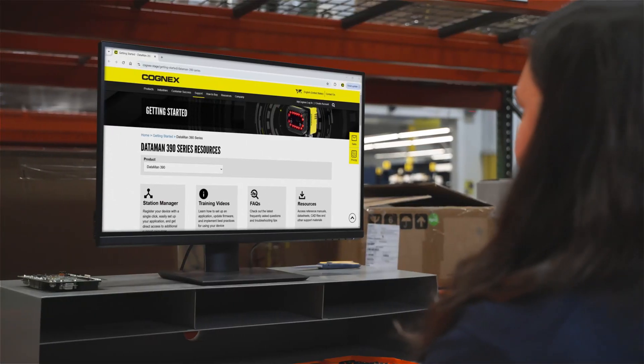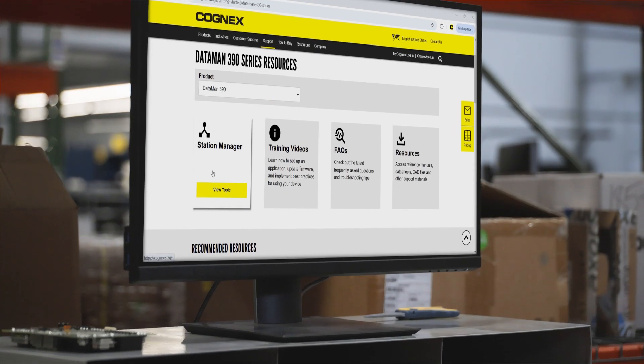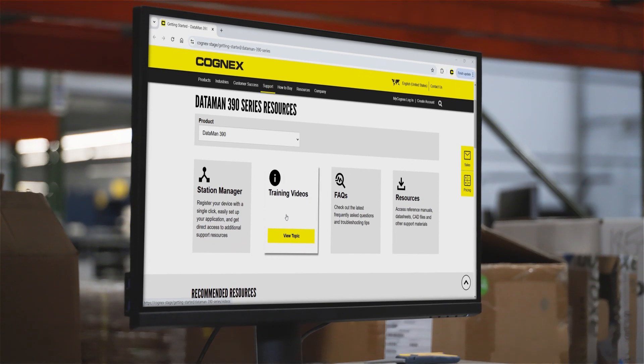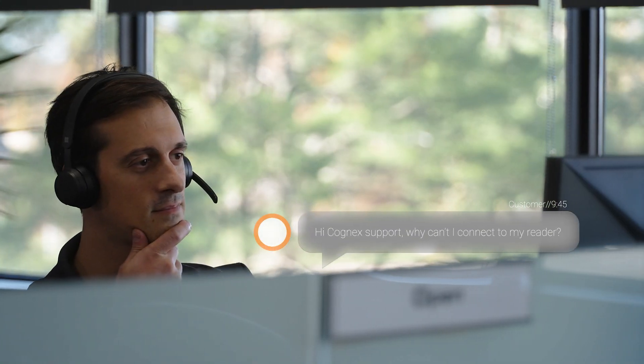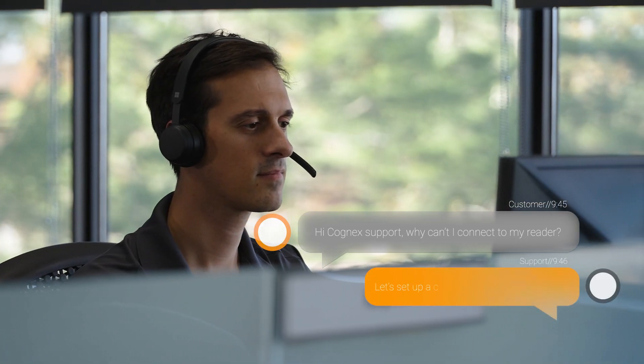Access the Cognex training library to expand your knowledge at your own pace. If you need to troubleshoot a problem, consult the online knowledge base or contact the Cognex support team through your preferred channel.